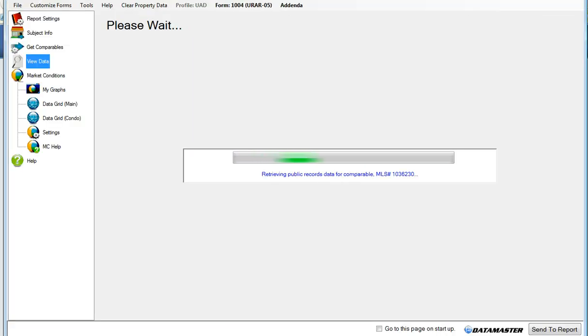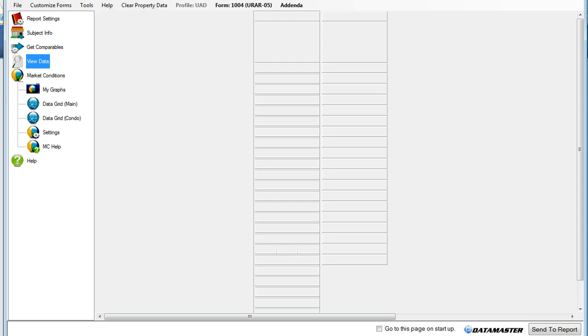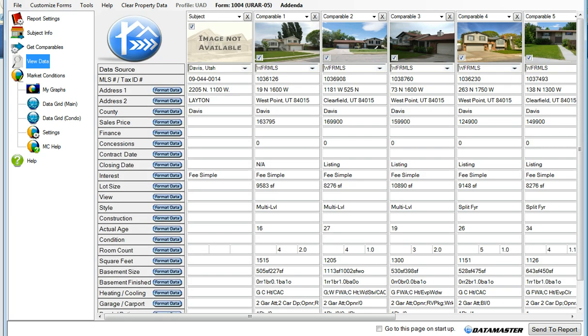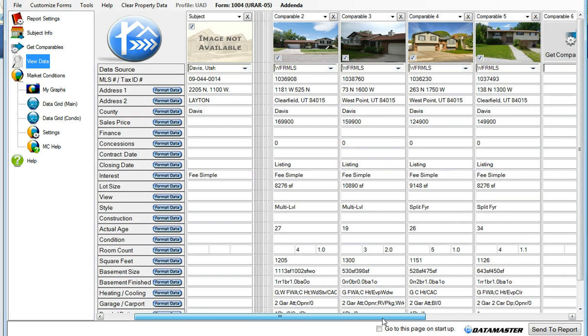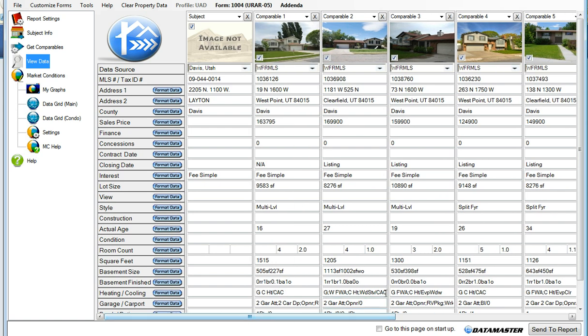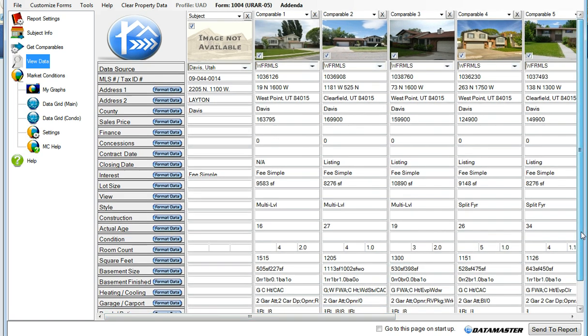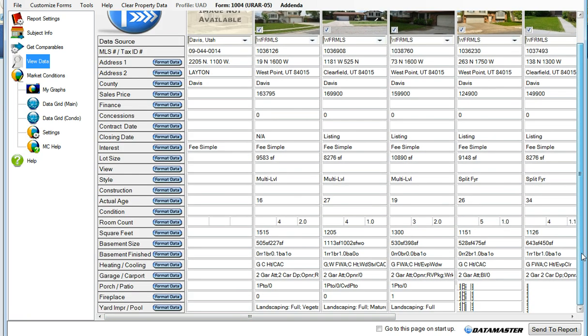Data Master is now logging into the MLS and public records and pulling your comparable information for you. You can scroll to the right to see all of your comparables, and you can scroll up and down.